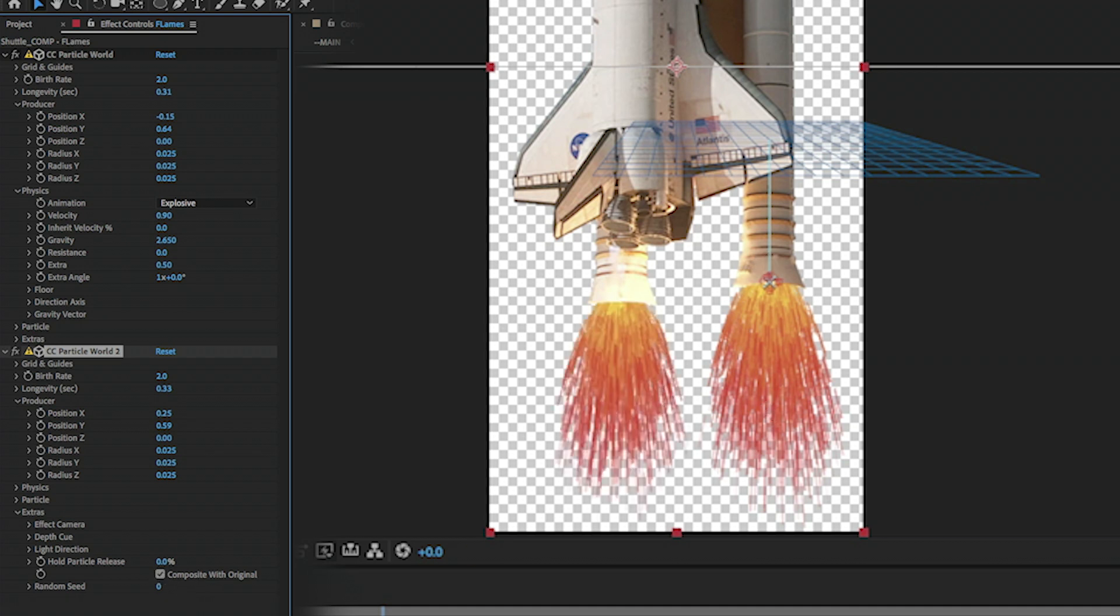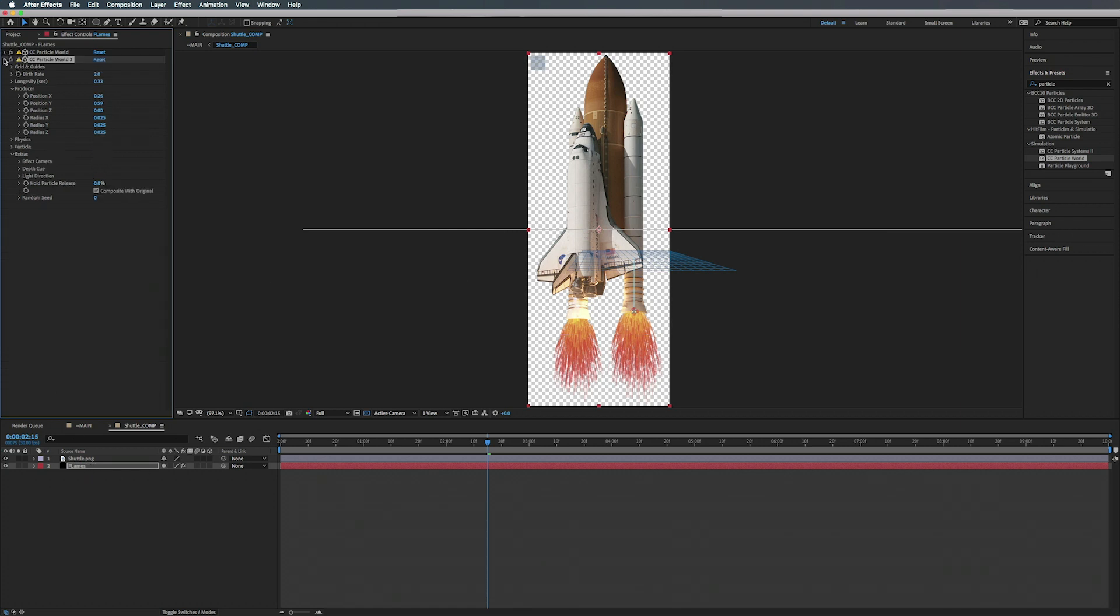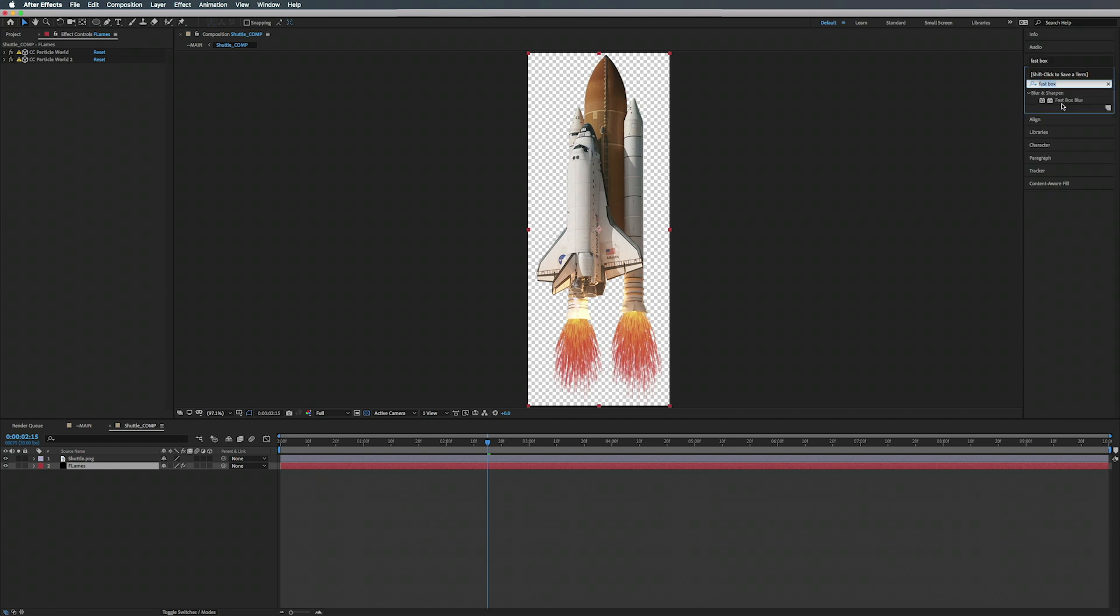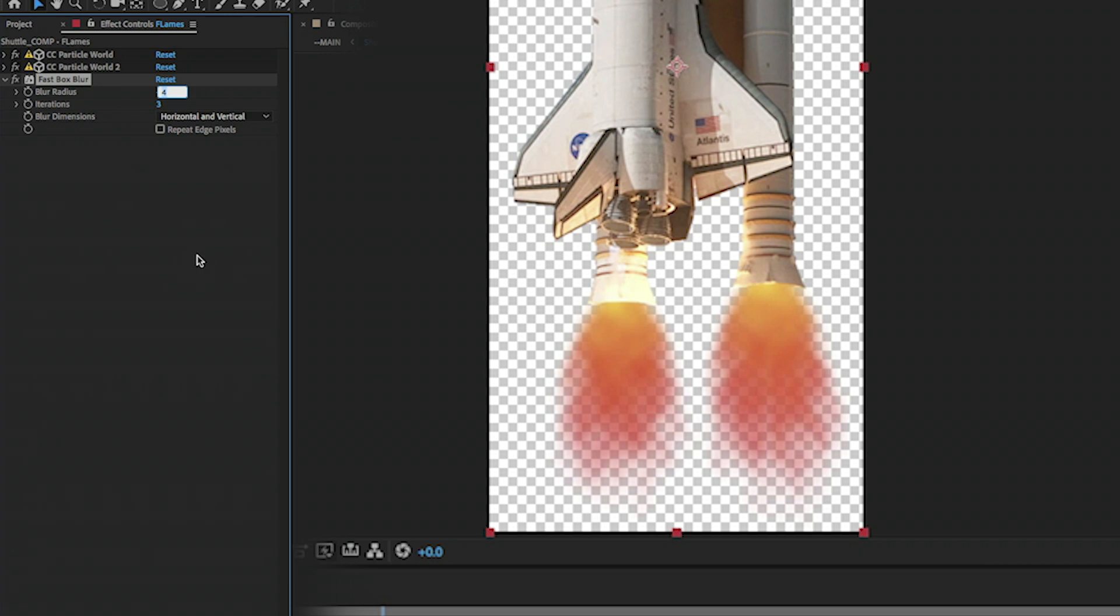There you go. So now we can just kind of twirl these closed and we can add a Fast Box Blur. Add the Fast Box Blur on top, you know, bring up the radius a bit.